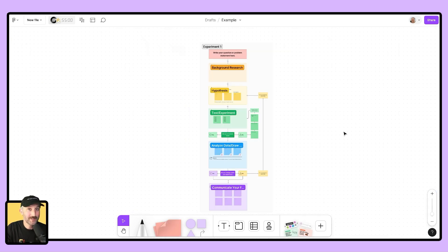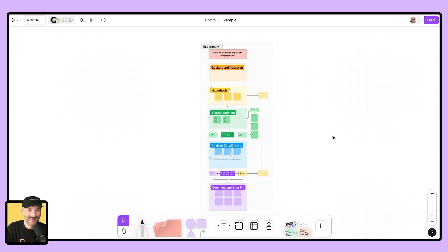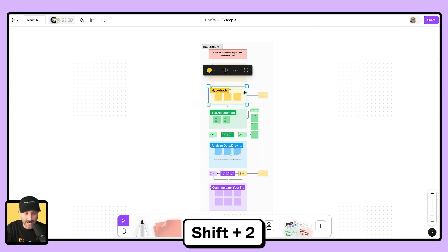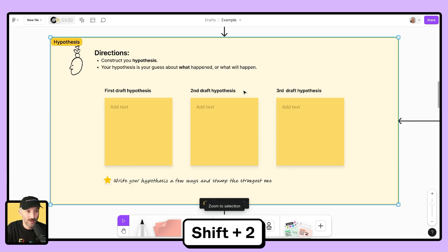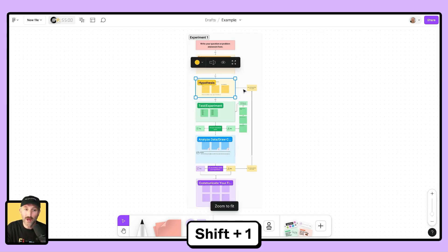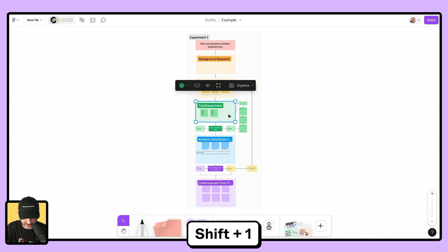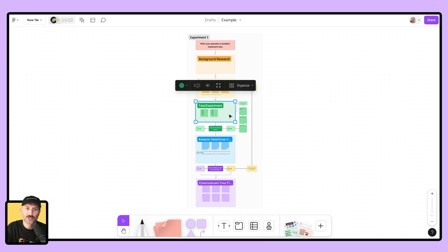Let's use this scientific method to look at some other hacks and tips to navigate something like this. If I want to go ahead and zoom really quickly and check out the hypothesis section, I can click on it and hold down shift two. Wow, I'm brought right there. I can then hit shift one to be brought out to my entire canvas. I want to check out the test and experiment. Let's experiment with this.